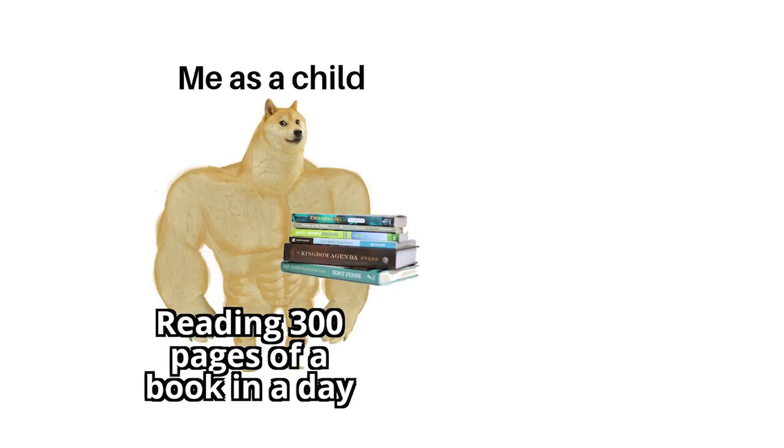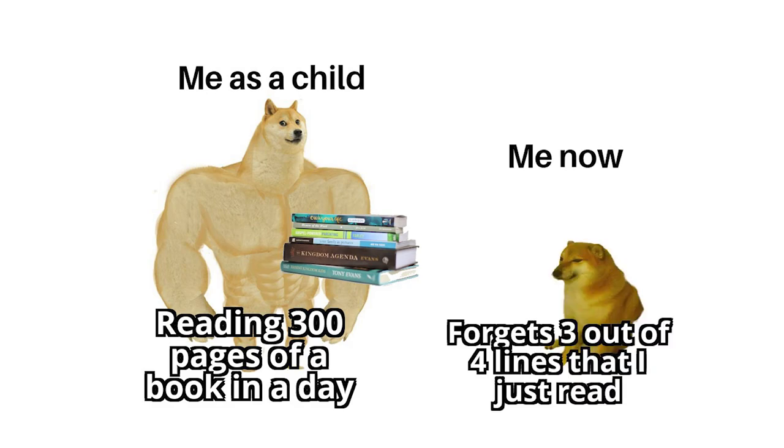Me as a child reading 300 pages of a book in a day. Me now forgets 3 out of 4 lines that I just read.